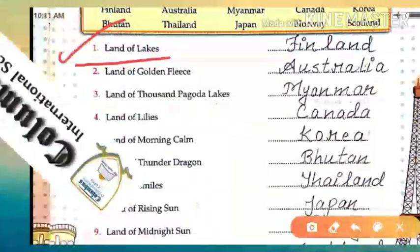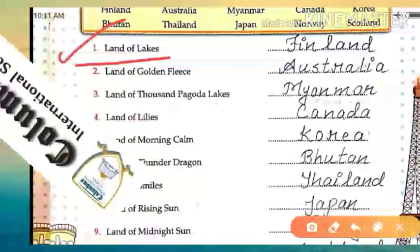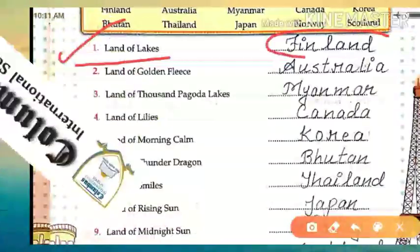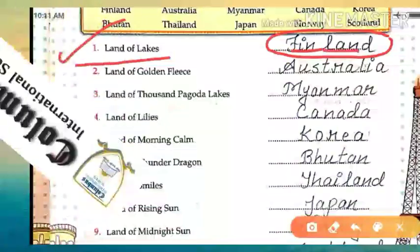Which country is known as the 'Land of Lakes'? Lake — you know what a lake is; in Urdu we call it 'jheel.' So that country is known as the 'Land of Lakes.' Can you tell me that country's name? Yes — that country's name is Finland. Spelling: F-I-N-L-A-N-D. Finland. Clear?